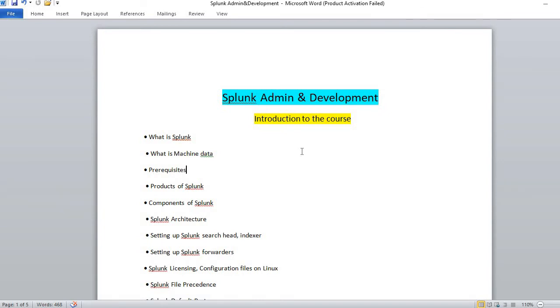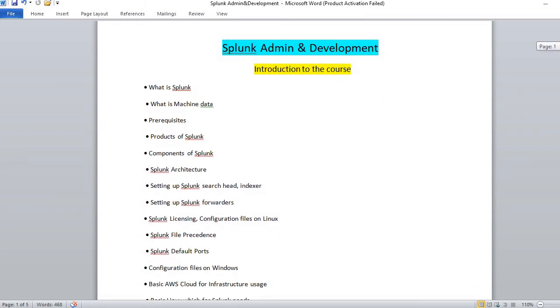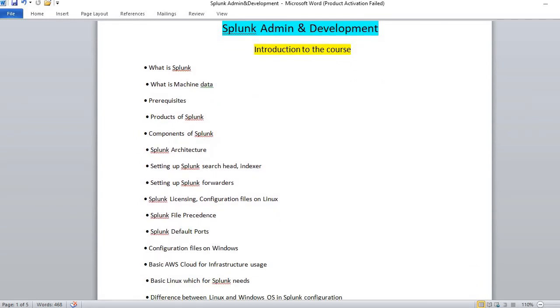Why we use Splunk, what is machine data, what are the prerequisites required for Splunk, and what are the products of Splunk. You have multiple products using Splunk. We'll also talk about components of Splunk: universal forwarder, indexer, and search head. All these come under the components of Splunk.